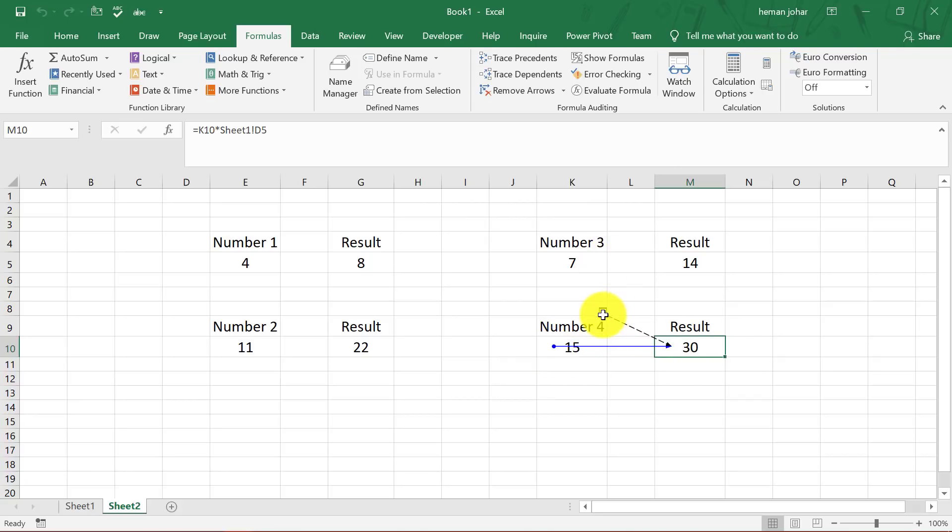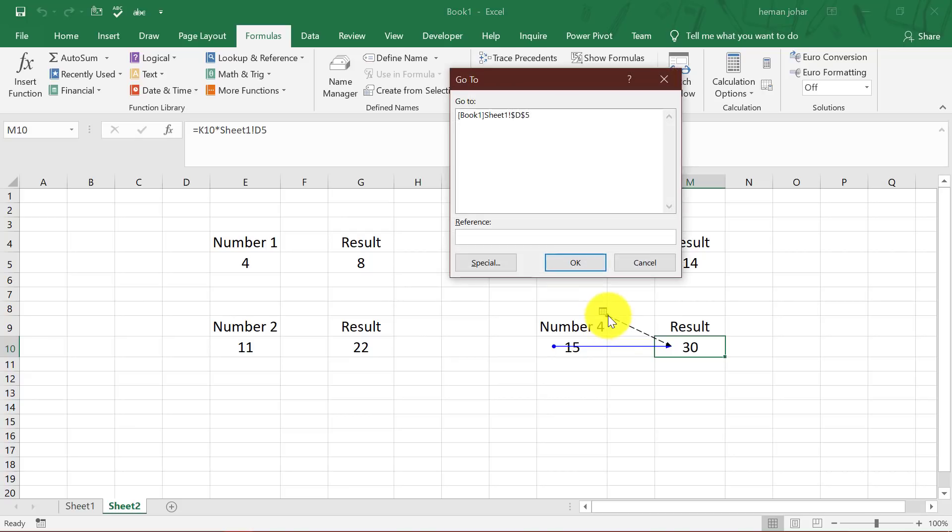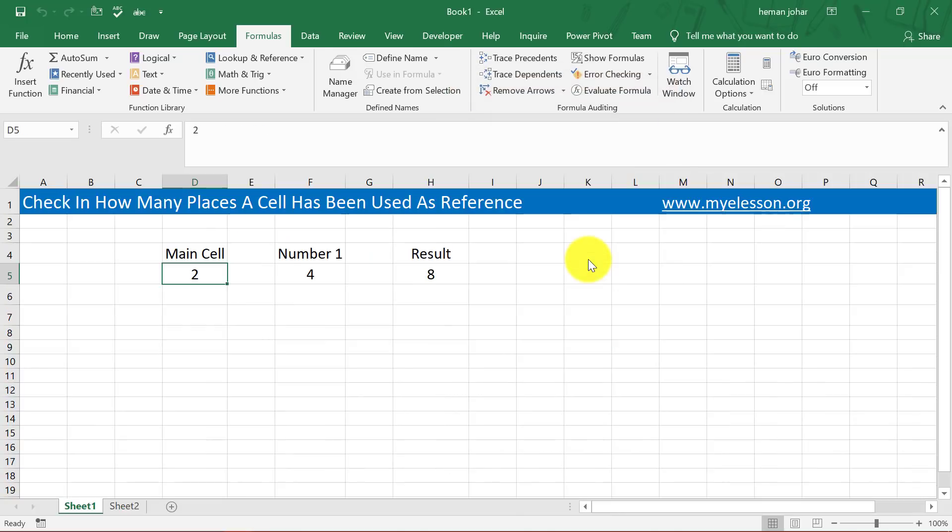Plus, a cell has been used which is in some other sheet. So I'll click on this. It will tell me this cell has been used. So I click OK and it will bring me here. Isn't this cool?